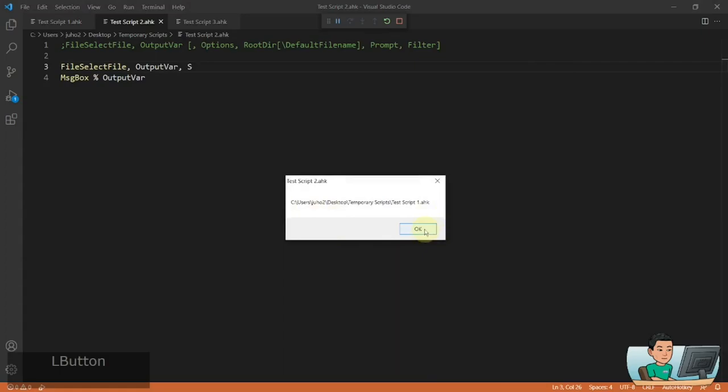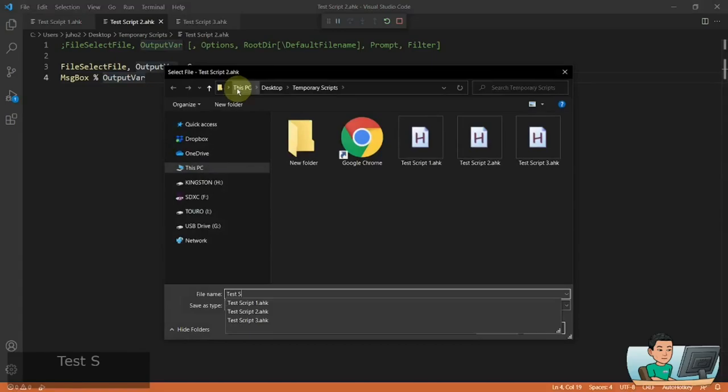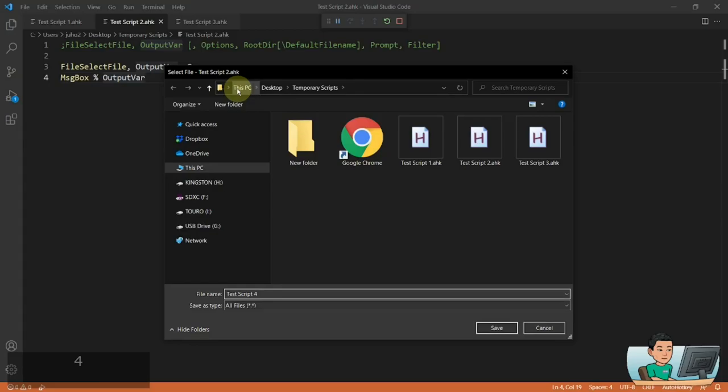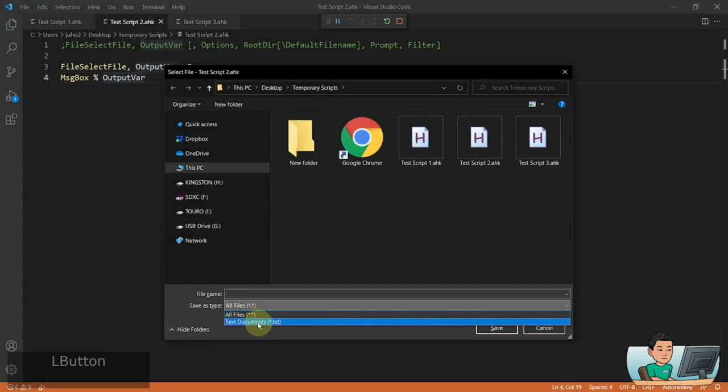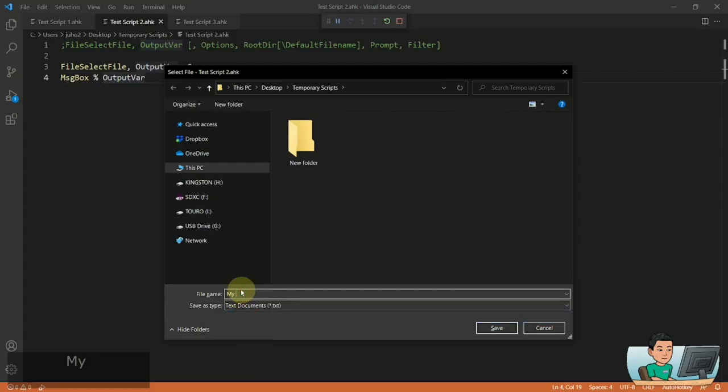You can also specify a random name like 'TestGroup4.ahk' and hit Save, and that gets displayed. You also have a 'Save as type' field — for example, Text Document — which you can modify. If you select Text Document and type 'My New Text Document' you might think the .txt extension will be added, but it doesn't — if you hit Save it just gives you the file name you specified with no extension added automatically.